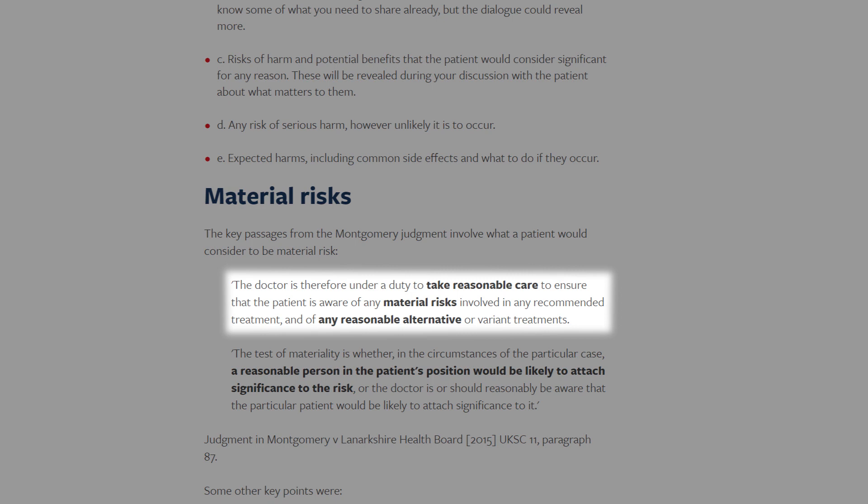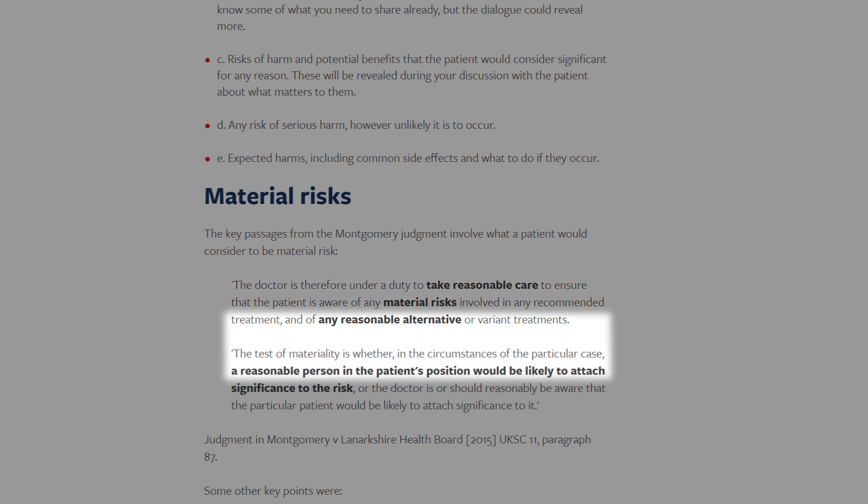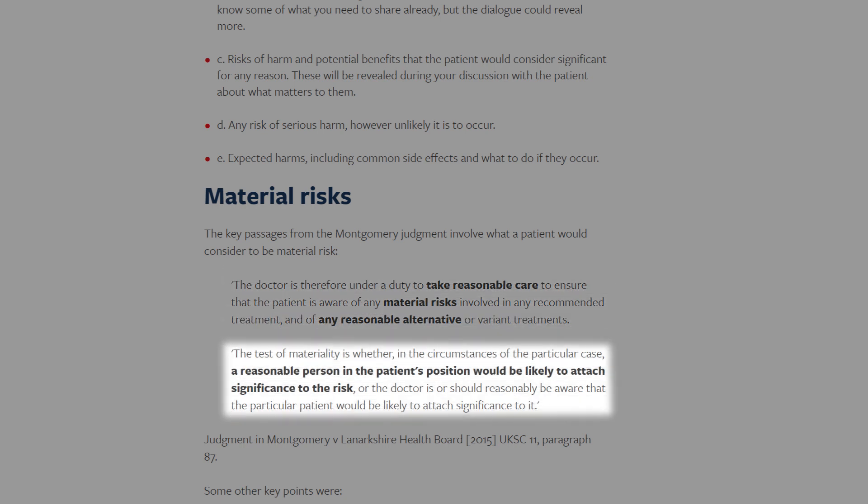In 2015, the case of Montgomery versus Lancashire Health Board disregarded and replaced the Bolam test with a greater test in negligence, stating that the doctor is under a duty to take reasonable care to ensure that the patient is aware of any material risks involved in any recommended treatment and any reasonable alternatives. Material risks includes what a reasonable person in the patient's position would be likely to attach significance to, or what the doctor is or should reasonably be aware that a particular patient would attach significance to.